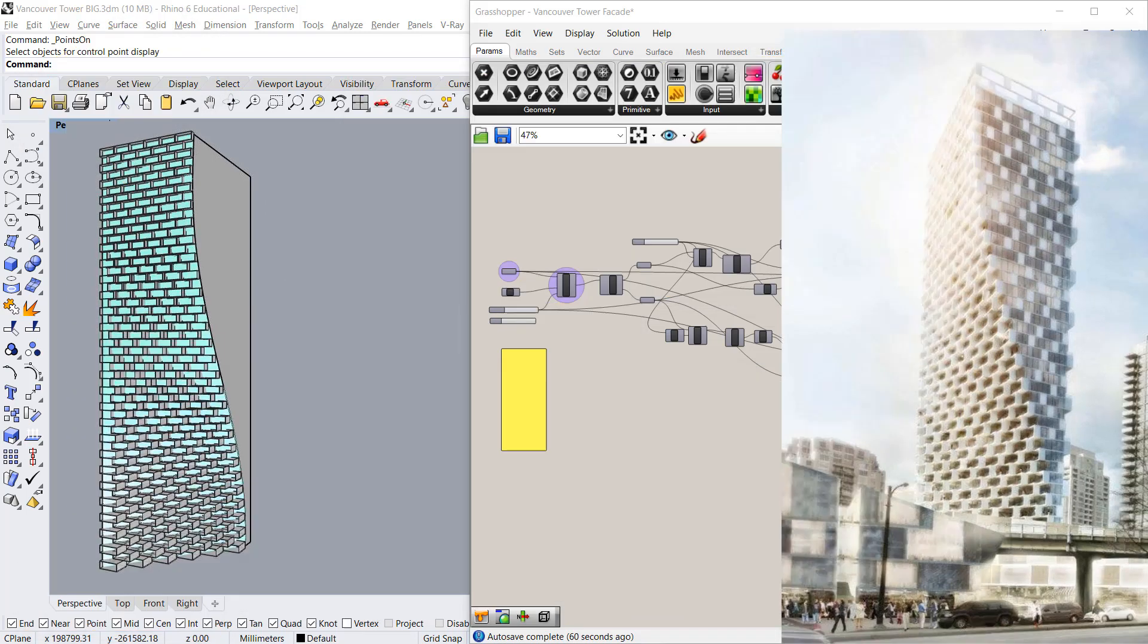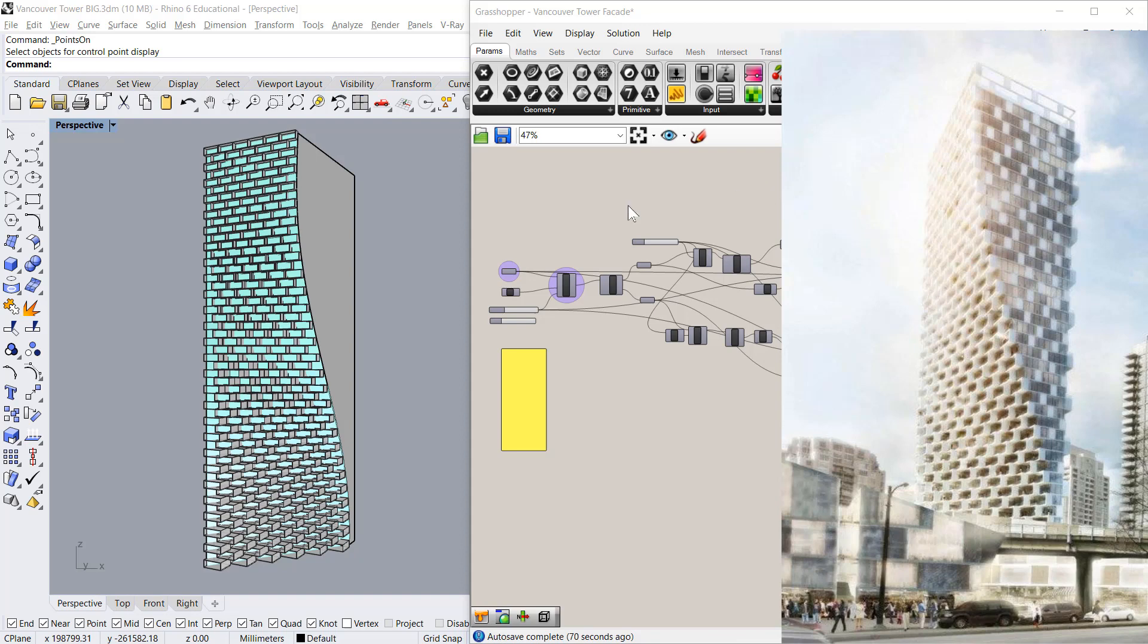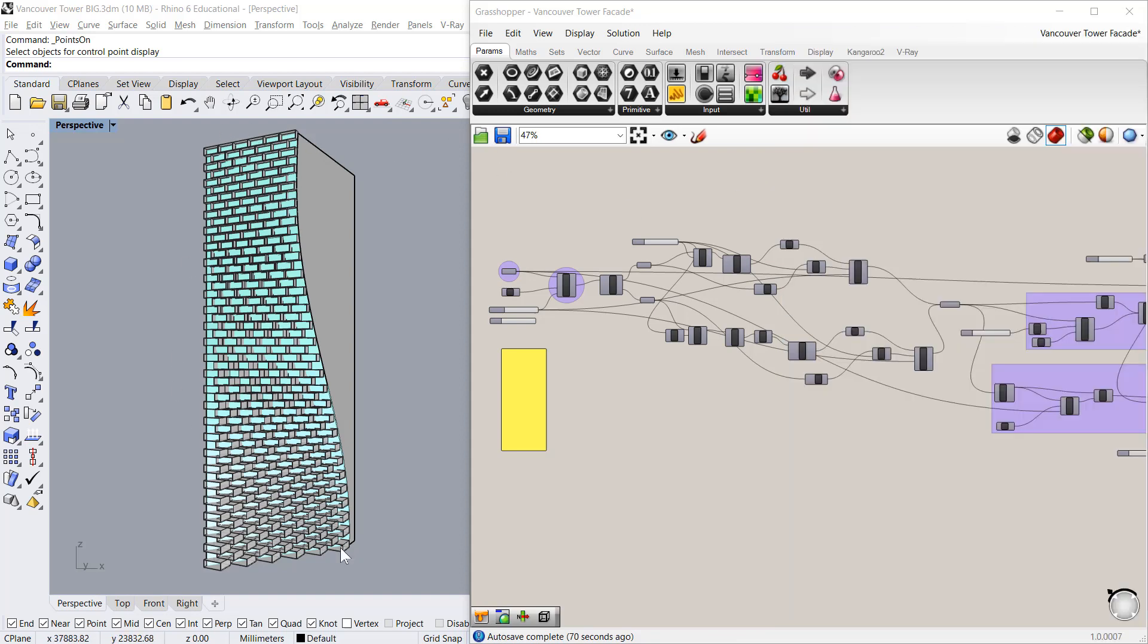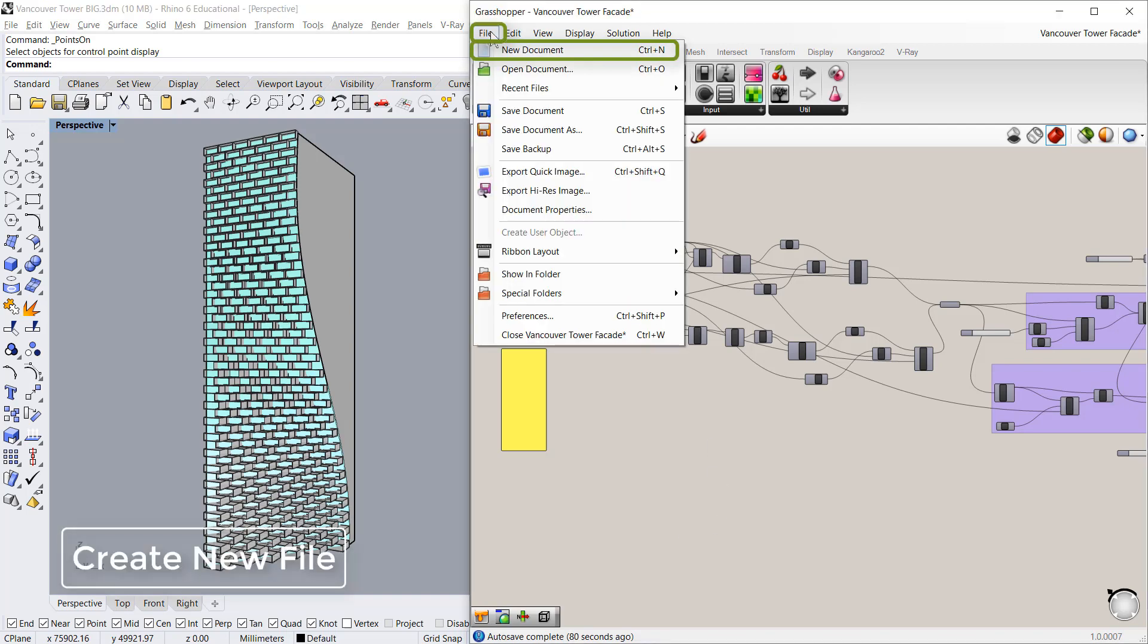Hi friends, welcome to the second part of this video where I'll teach you how to design this facade using Grasshopper. So let's get started. I will create a fresh new file.